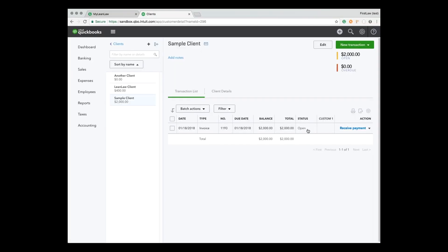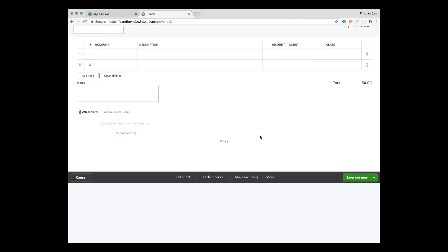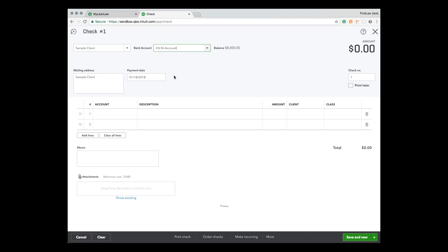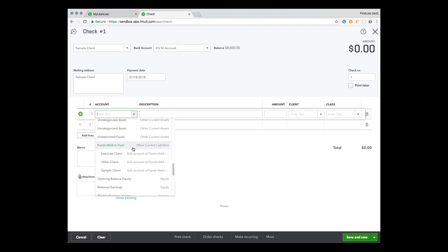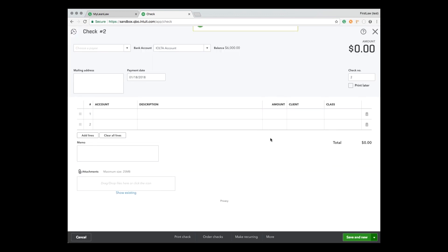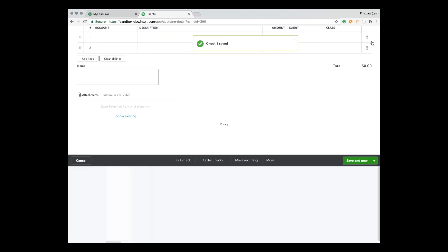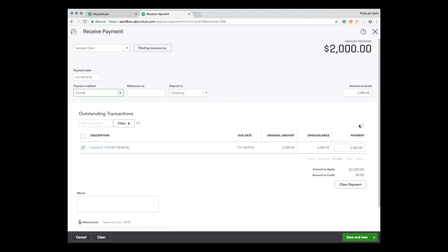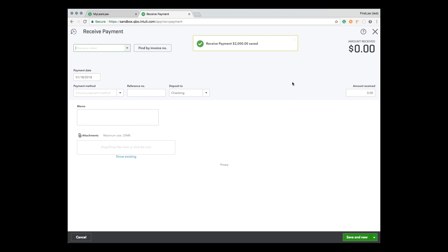Next is payment. There's an open invoice for $2,000 and I want to pay it through the trust. We do a check where we pick the client — sample client — and pick the IOLTA account as the bank account. We add a line item referencing the liability account for that client and say 'payment of invoice $2,000, client: sample client.' Then the second step is to record a payment of the invoice — check, payment invoice $2,000 — and save.